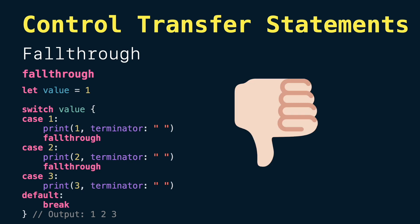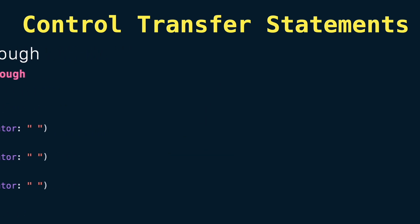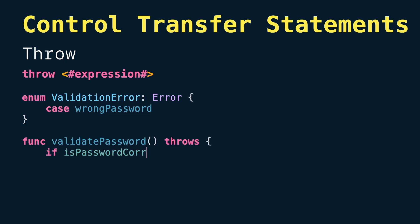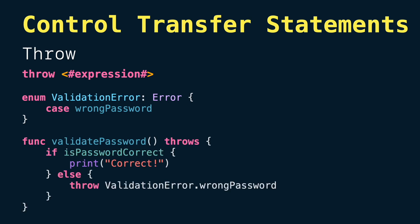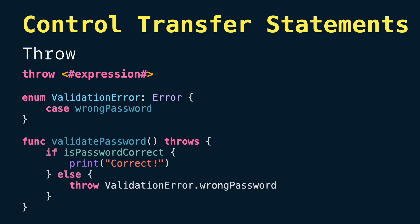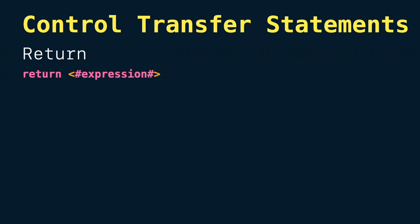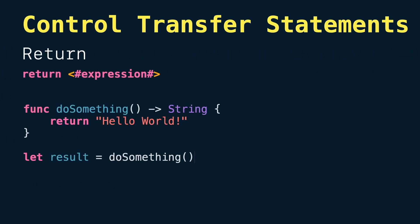Next we have throw statement to throw an error in a function. Notice how the thrown error is actually an expression too. I already talked about throw and error handling in another video. If you want to learn more, there's a link in the description. Finally, the one you are waiting for: return statements. Return is used in functions, closures, and methods to return an expression and go back to the point immediately where the function was called.